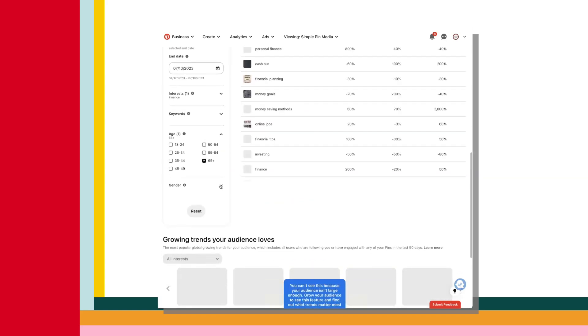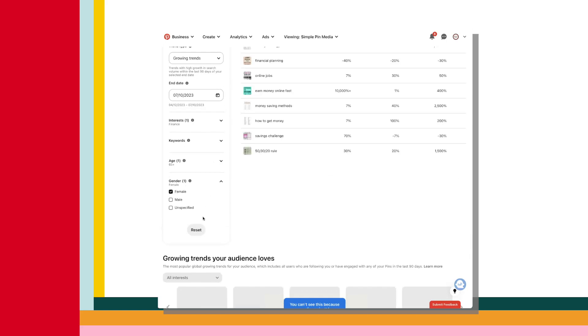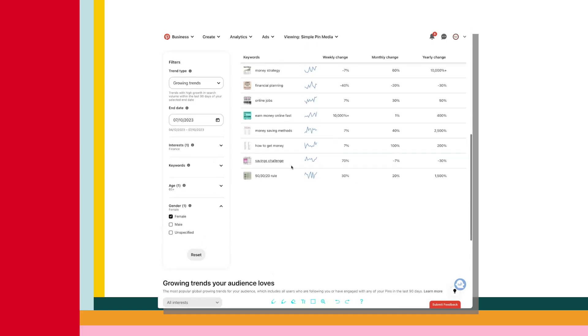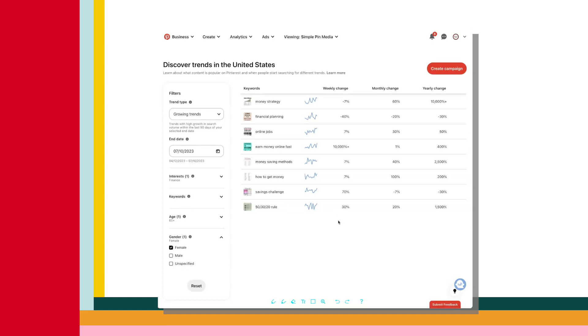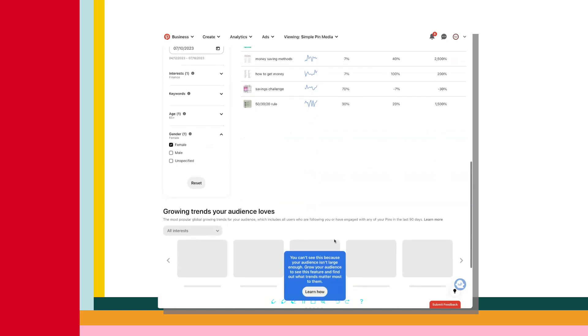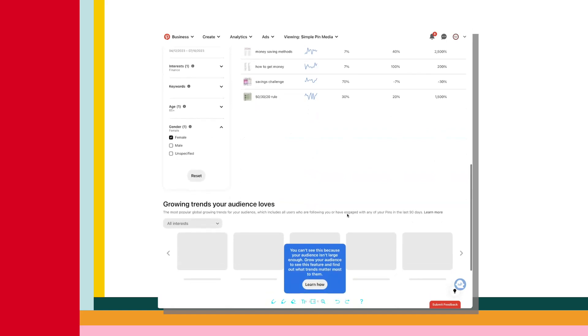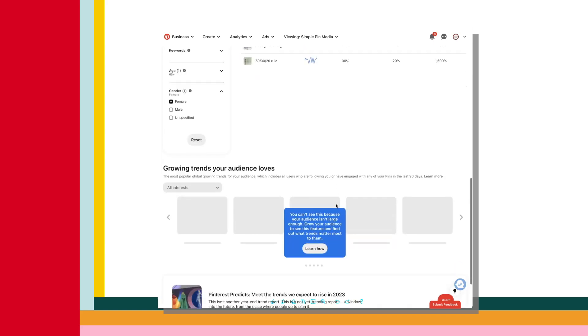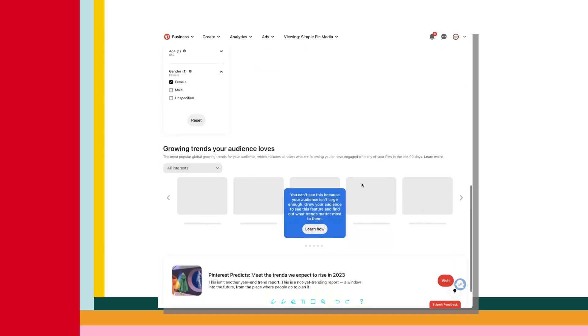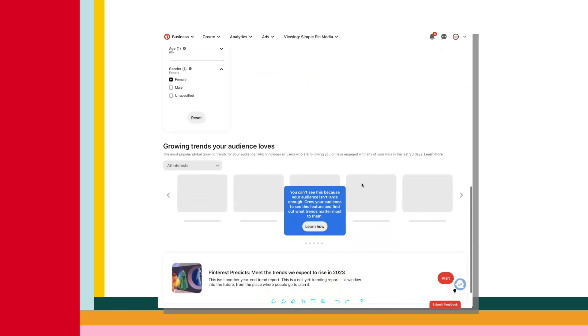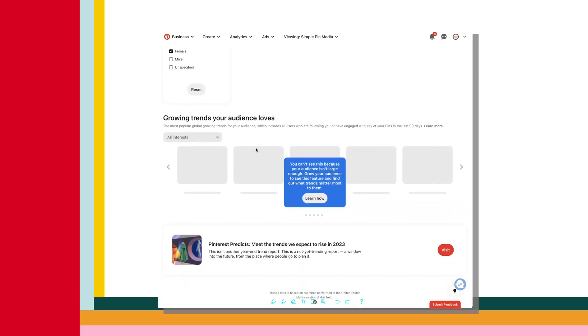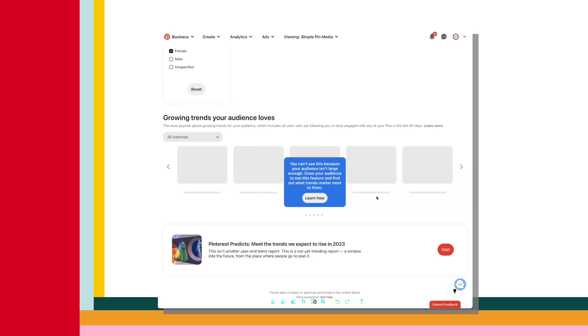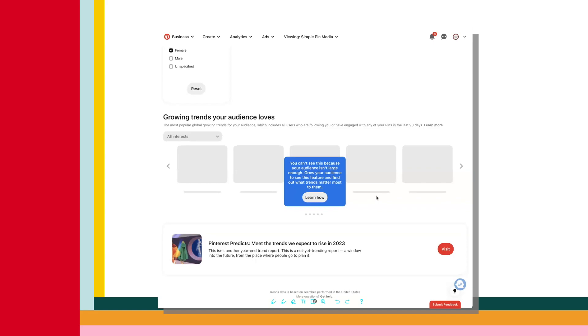Some areas we like to pay attention to here are trends matching our pins. This provides a good pulse on how current content is performing and gives us some more content ideas. Another area we like to pay attention to, and this is more for our clients because our audience isn't big enough on Pinterest, but for our clients, we like to look at the growing trends for specific interests because this really helps us narrow down what trends our very specific audience, the audience we have on Pinterest, we get to see what else they are interested in. And then if that correlates with our niche, our business, or whatever it is, then we can create more content based around that.